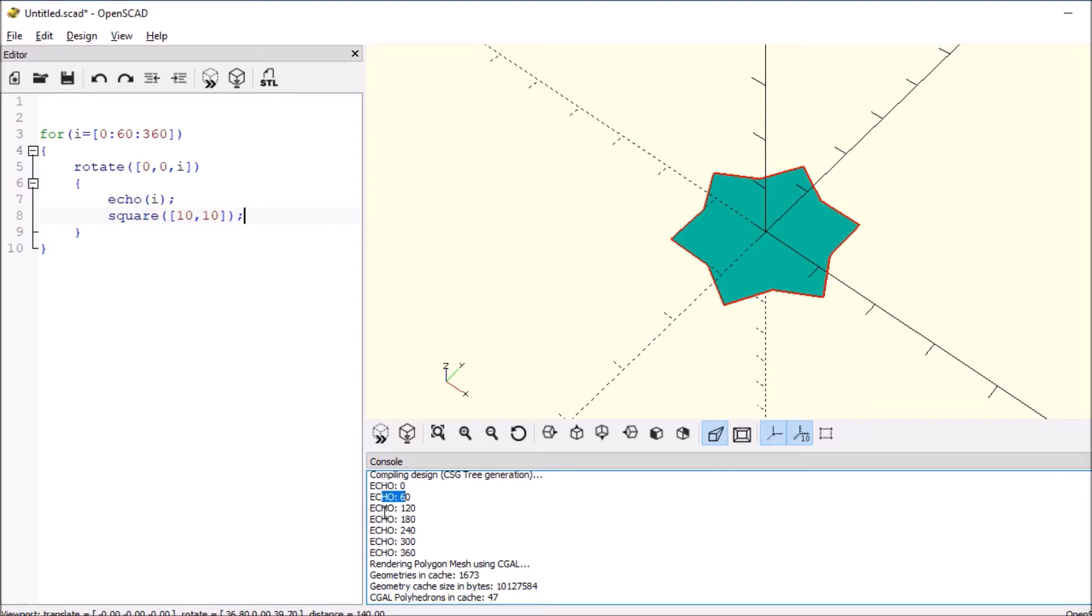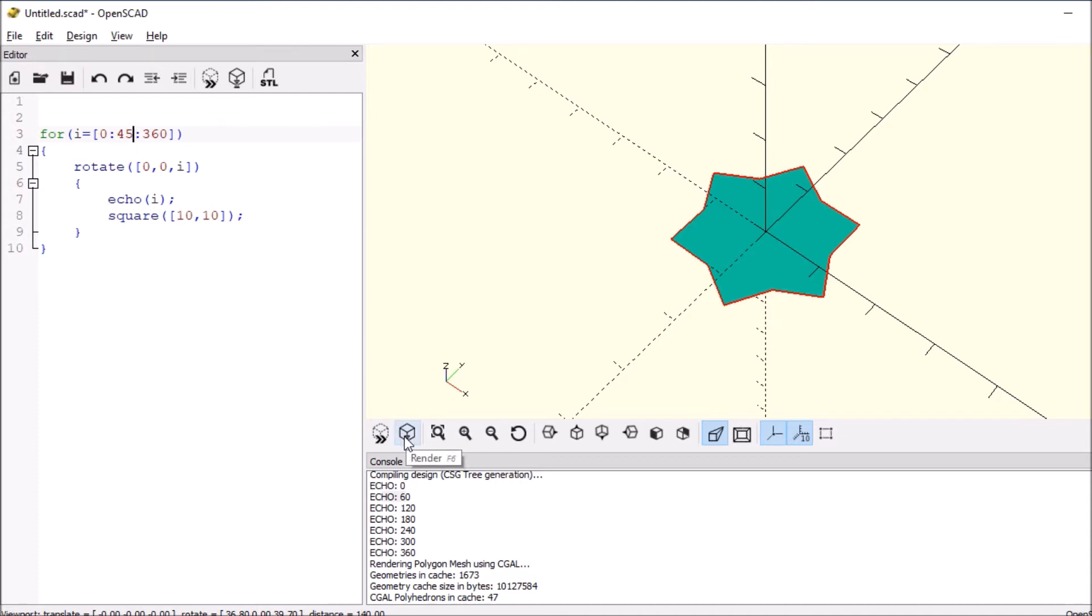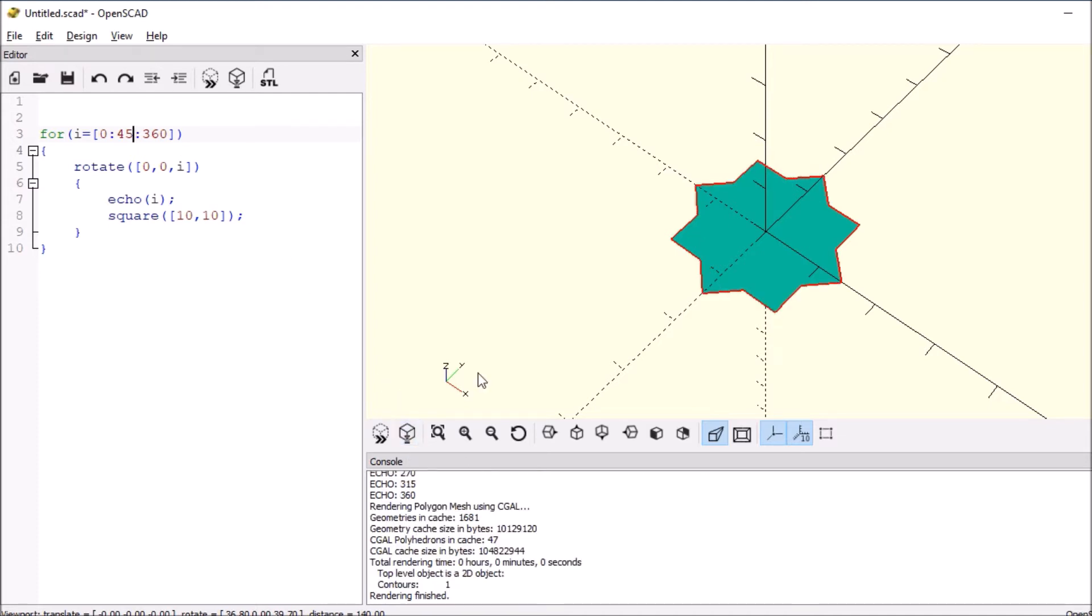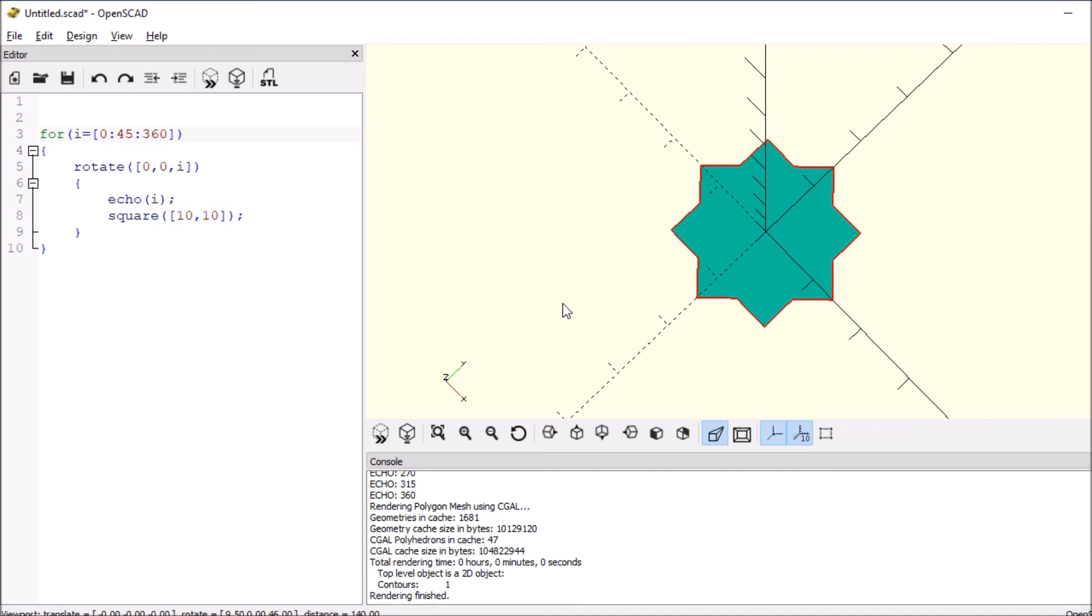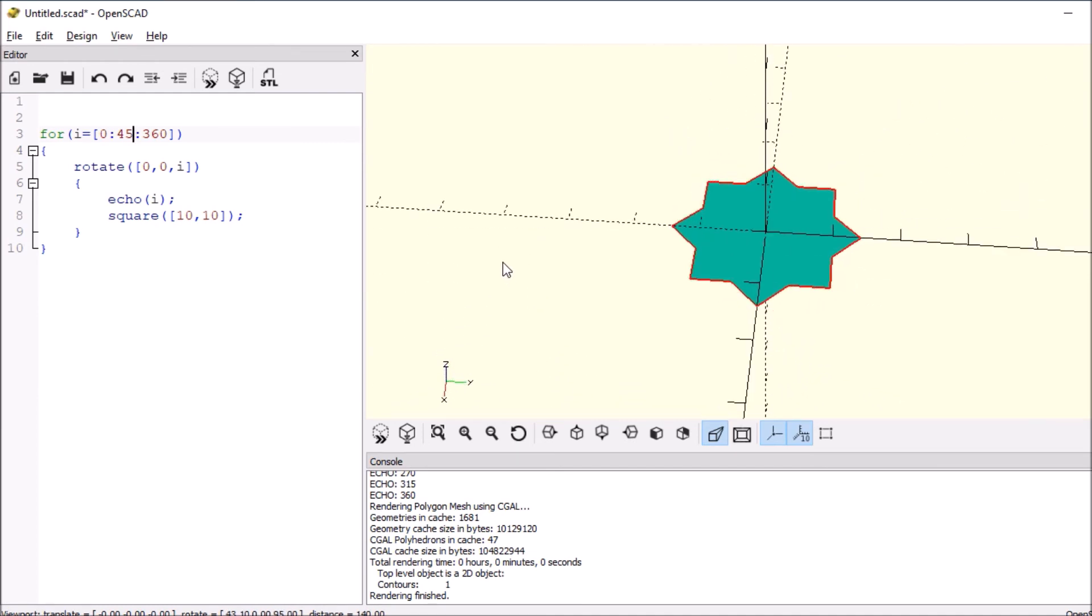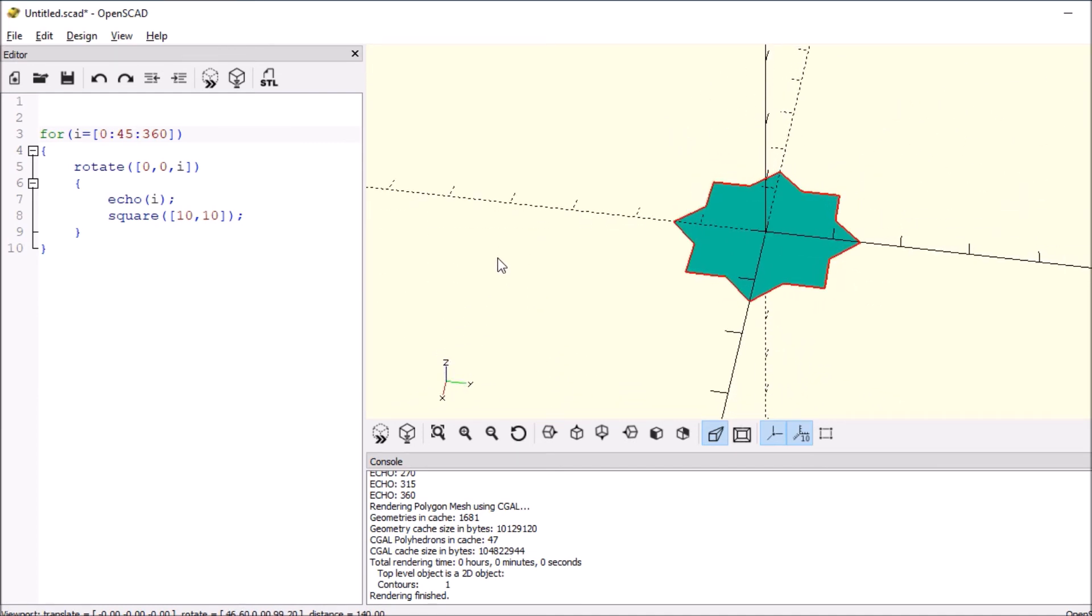So let's change this to 45 so we can get a better idea of what's occurring and re-render. And now we have basically two squares rotated around each other.